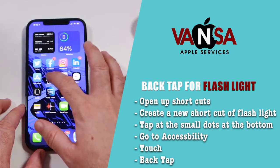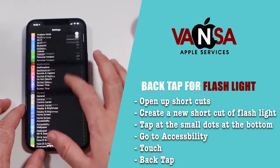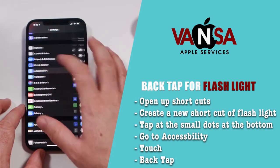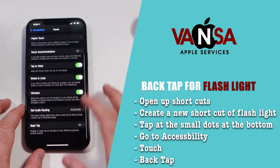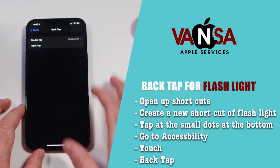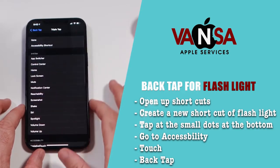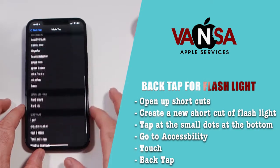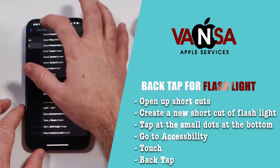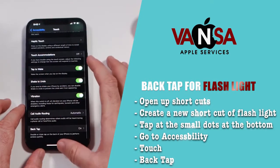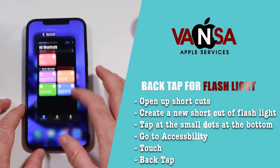Then Back Tap feature. Once you are there, the automation of the flashlight you just created is listed there as one of the features. So you're gonna turn your flashlight on by simply three taps on the back.